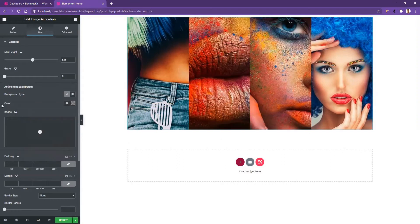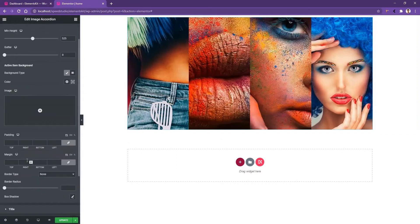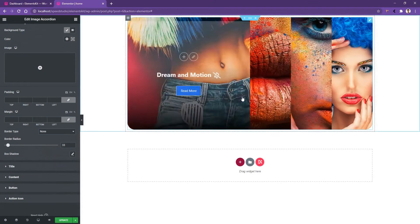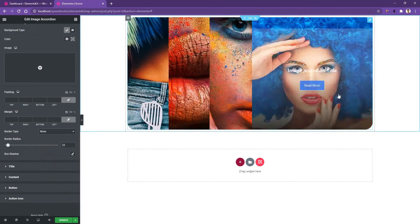The next control you have is the padding and the margin. Then the border radius comes in. Let's increase the border radius. It will affect the main wrapper of all the images.